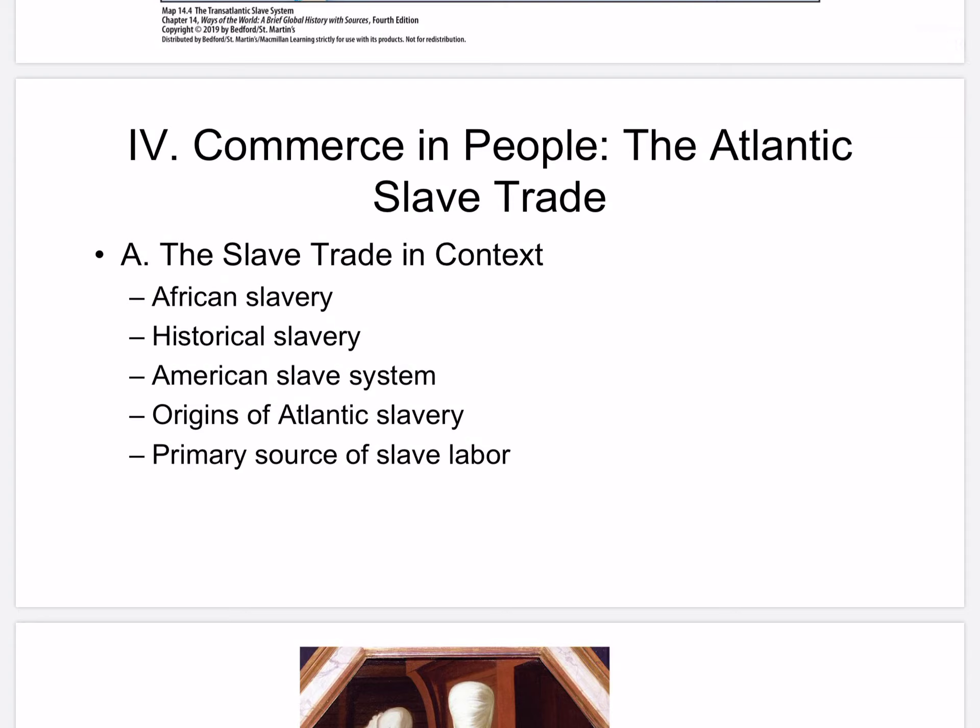The slave trade in context: most human societies have had slaves. Africans had practiced slavery and sold slaves for centuries. The Trans-Saharan Trade took slaves to the Mediterranean world. The East African Slave Trade existed since the 7th century, and the Islamic Slave Trade resulted in many Africans living outside of the continent.